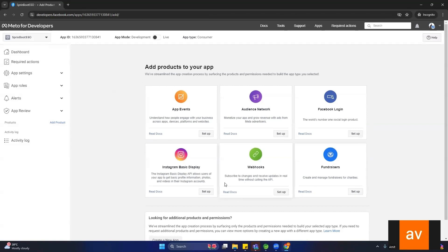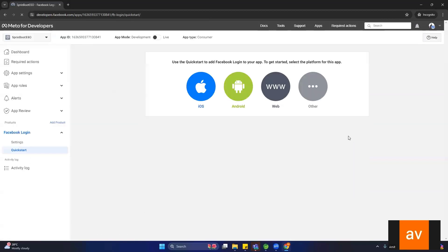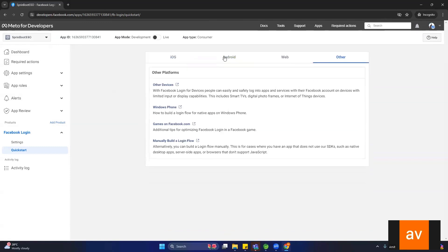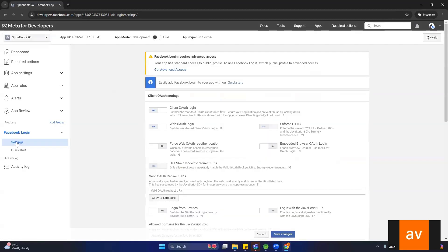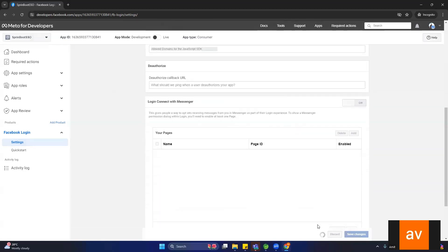After creating the app, you will see product options. We want to use the Facebook Login product, so click 'Setup' on it. There are different options like iOS, Android, and Web — it is better to select 'Other' for now. Then click on Settings, where you will see client auth login and web auth login options. Click 'Save Changes'.